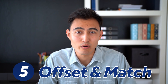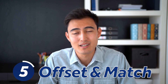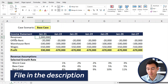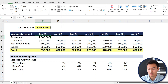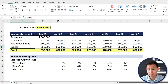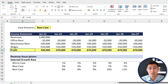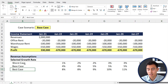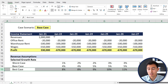Coming in at number five, we've got the OFFSET MATCH formula. You can download this Excel file in the description for free to follow along. We're starting up a new project with revenues, costs, and profit, and we've set up a few different revenue assumptions — a worst case, a base, and a best case.